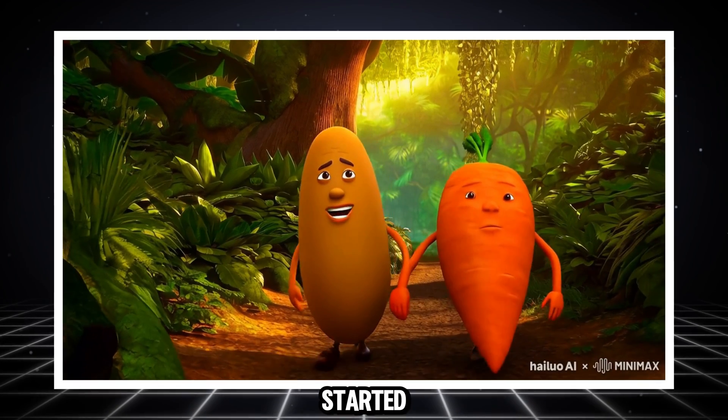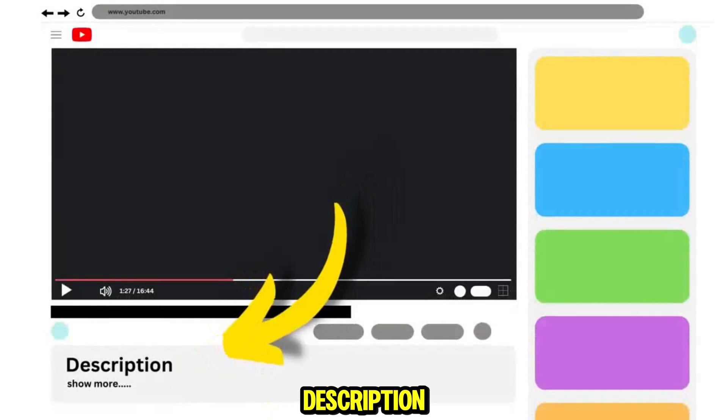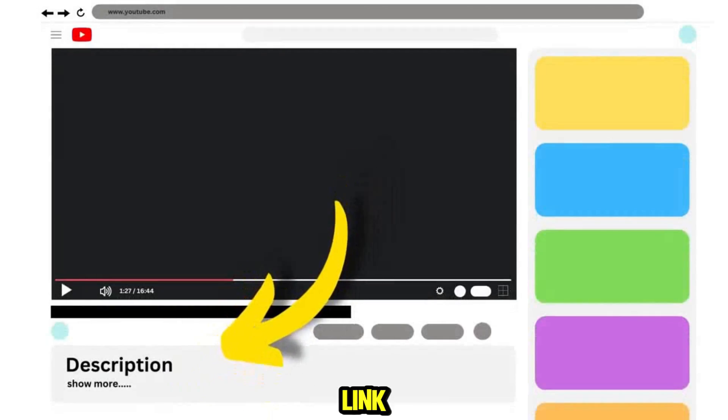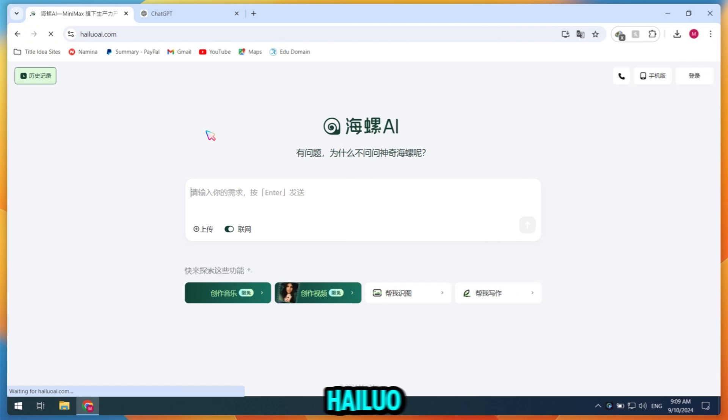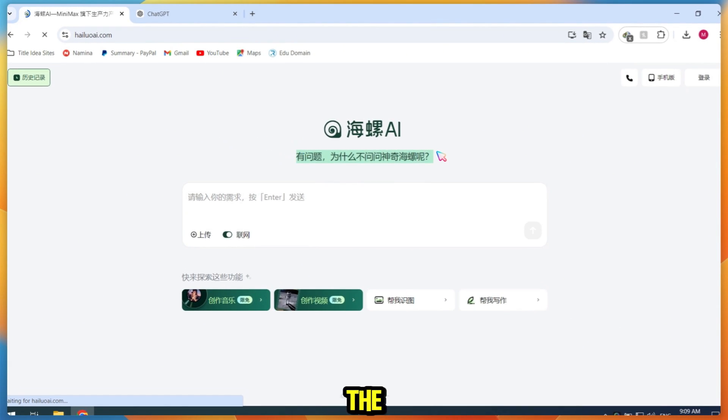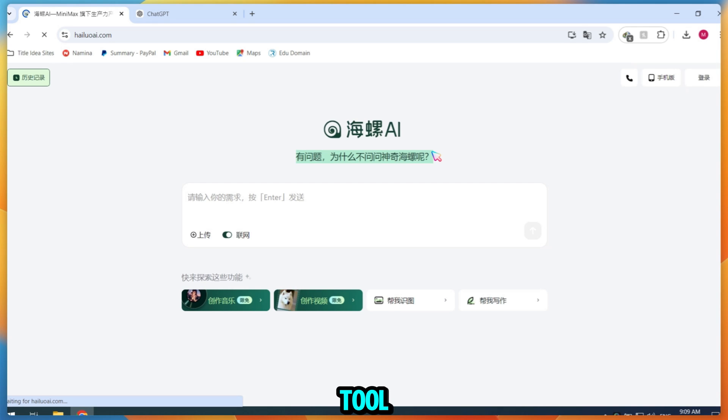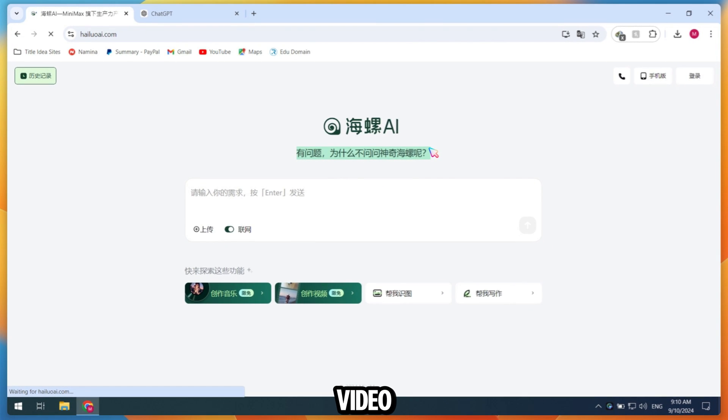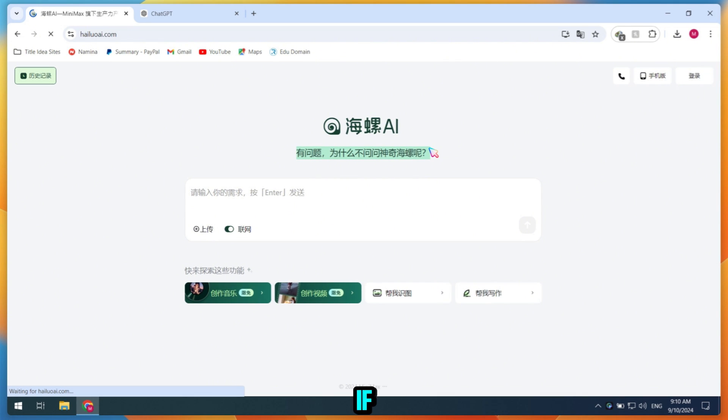Okay, let's get started. First, go to this video's description and click on the Hilo AI website link to follow along. When you first open Hilo AI, a text-to-video generator, you'll notice the interface is in Chinese since this is a Chinese AI tool. But don't worry, after watching this video you'll be a pro at using it.